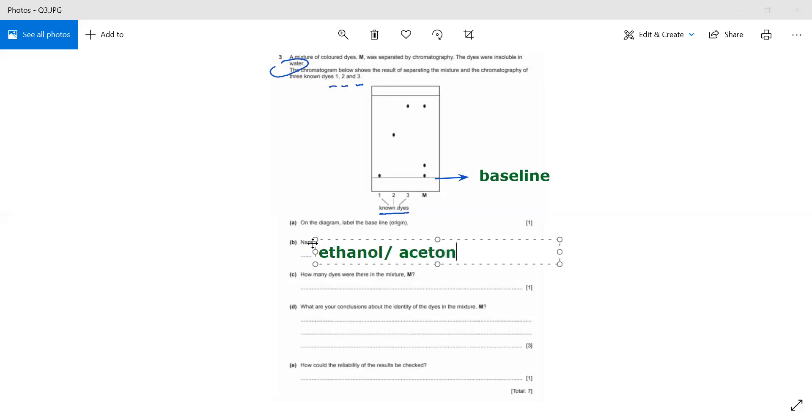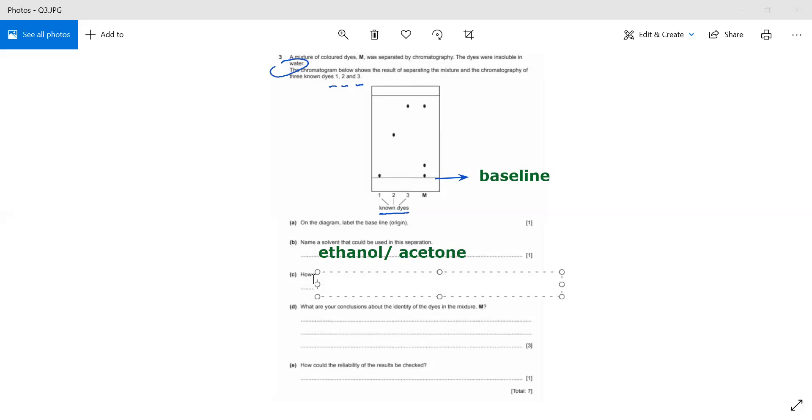How many dyes were there in mixture M? We can see one, two, three. It has been divided into three, so we can say that mixture M has three dyes in it.